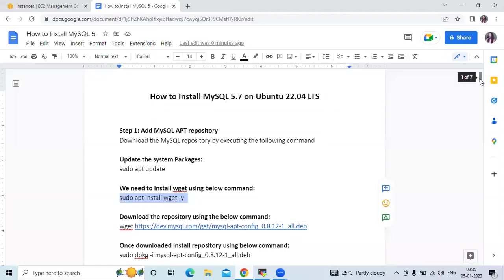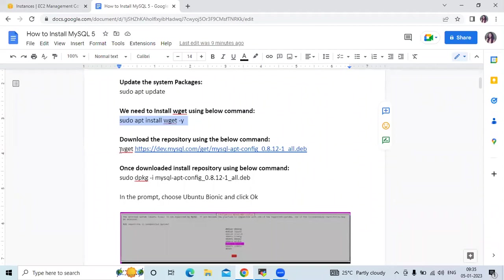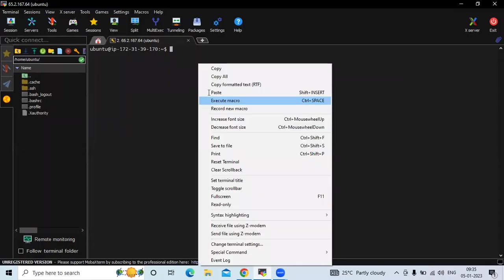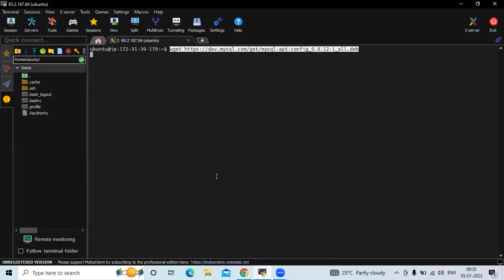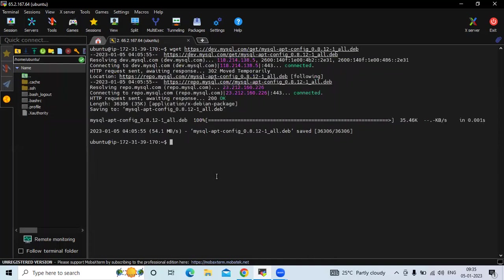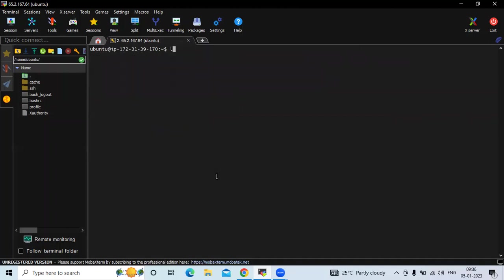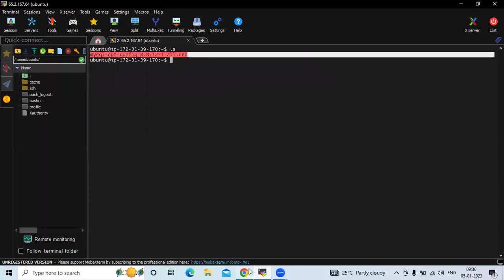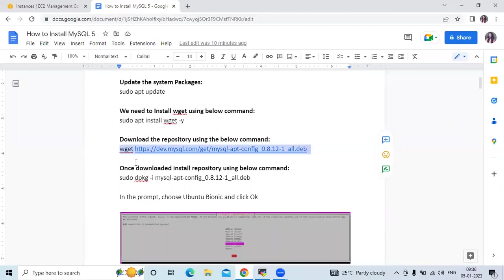Now the next step is we are going to download our repository using the wget command. Here is the command. It's done. If I run the ls command, you can see the repository that we downloaded. Once downloaded, we need to install this repository.